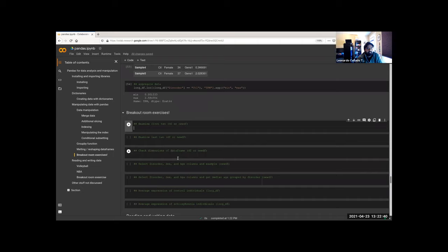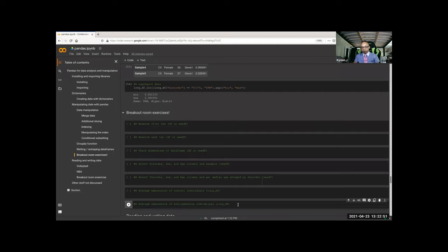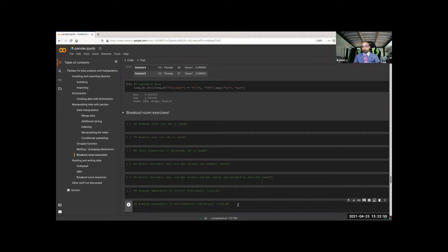Let's do about five minutes in breakout rooms to go through these. I don't think they're too intense, but it covers most of the stuff I just went over.